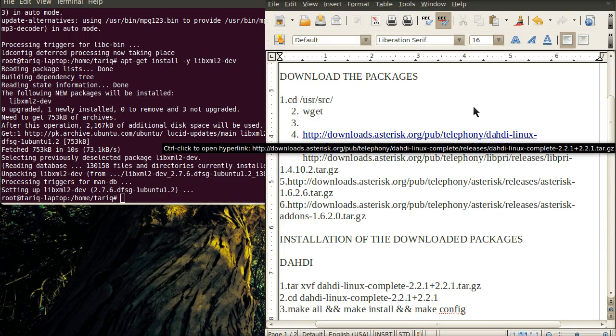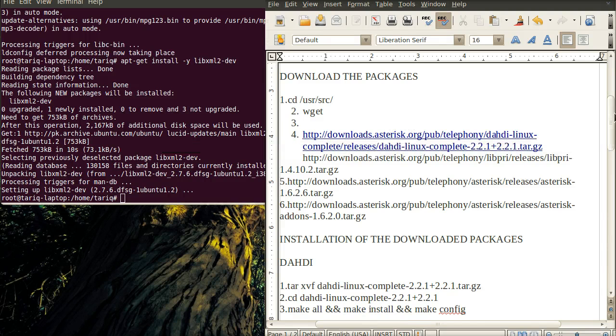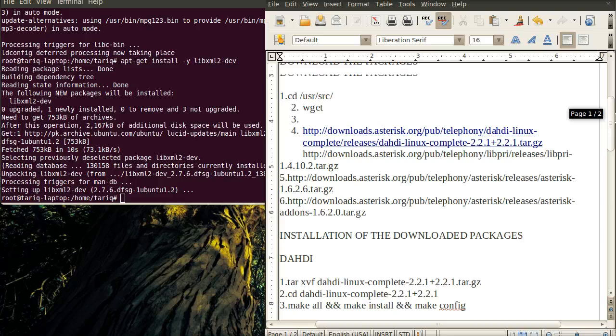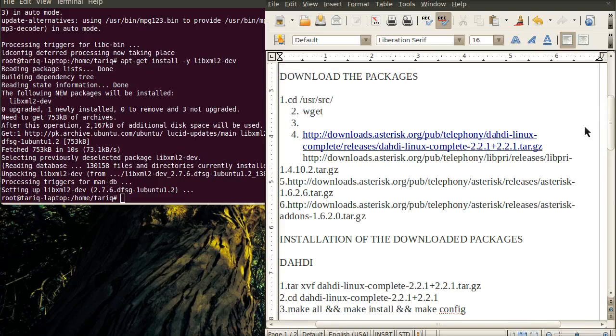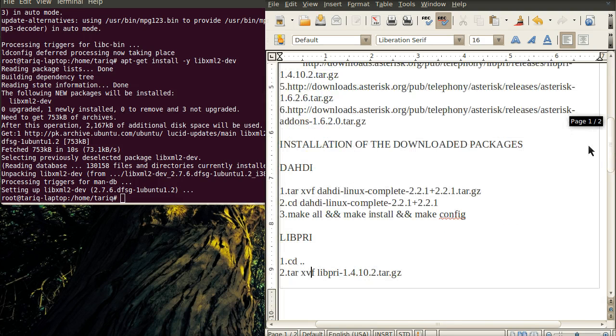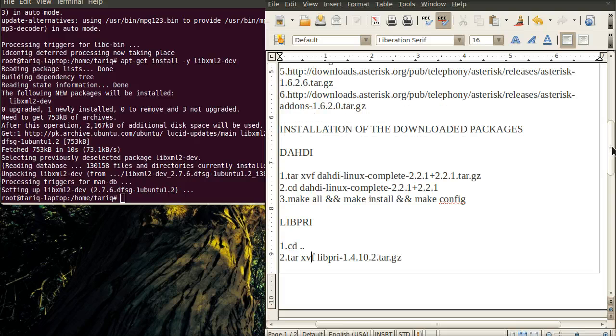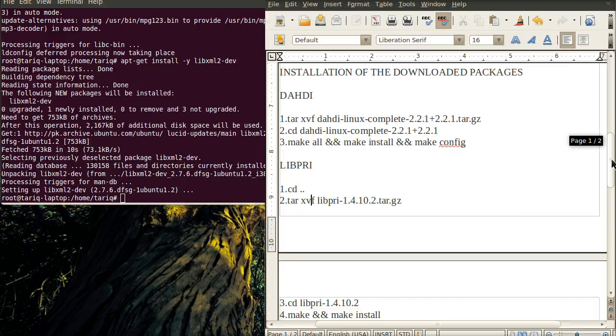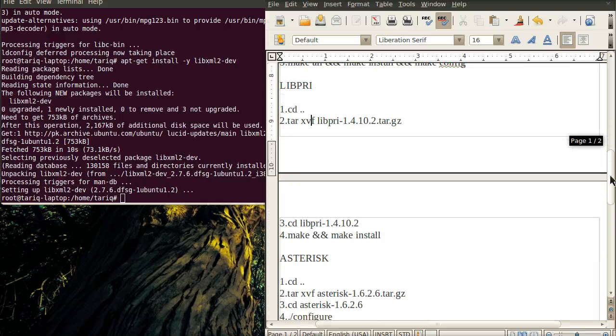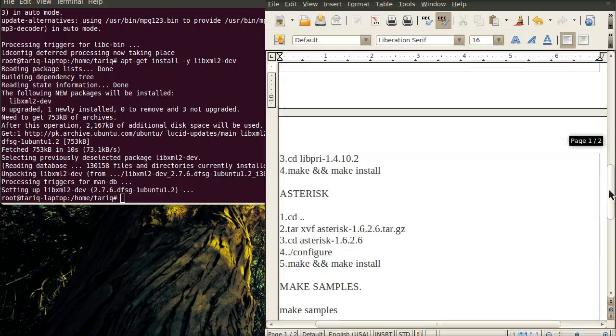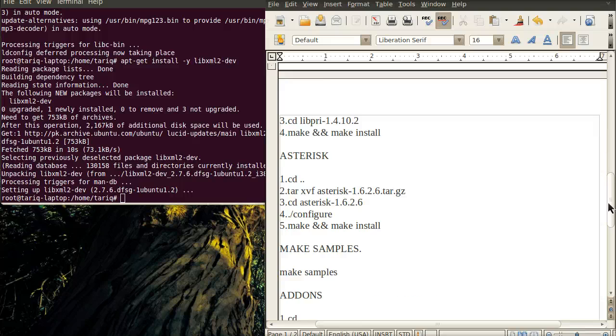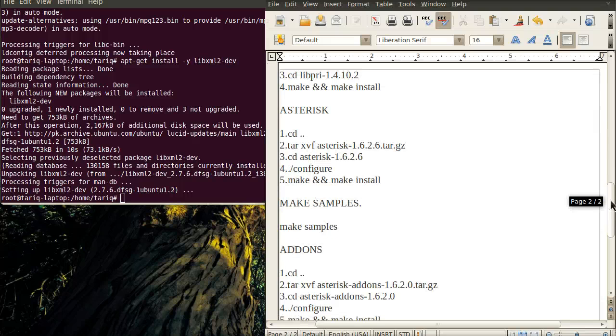Now about the packages, there are four packages installed when installing Asterisk. The first one is DAHDI, the second one is libbri, third is Asterisk, and then Asterisk add-ons.